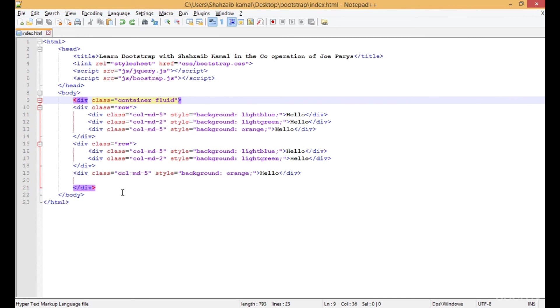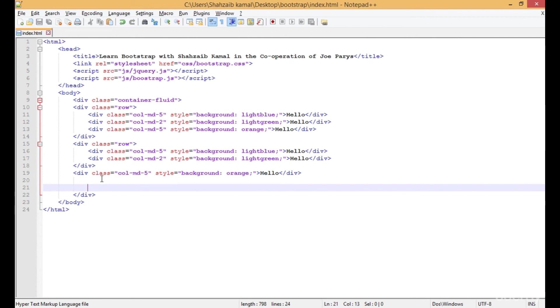I hope you understood about the row and the columns, but one thing I want to clear - there are multiple types of columns.